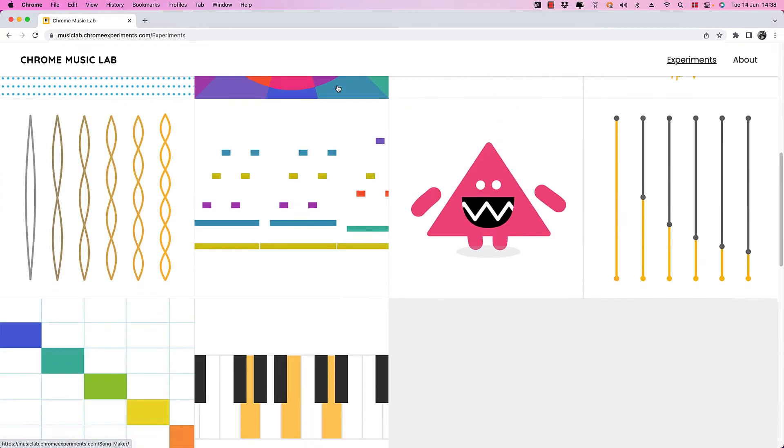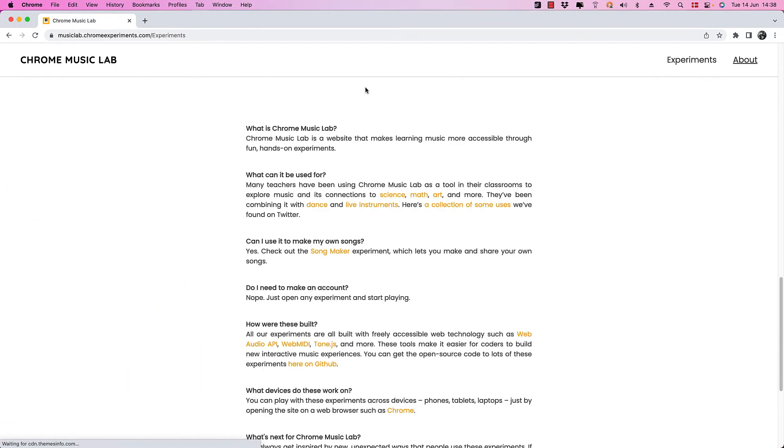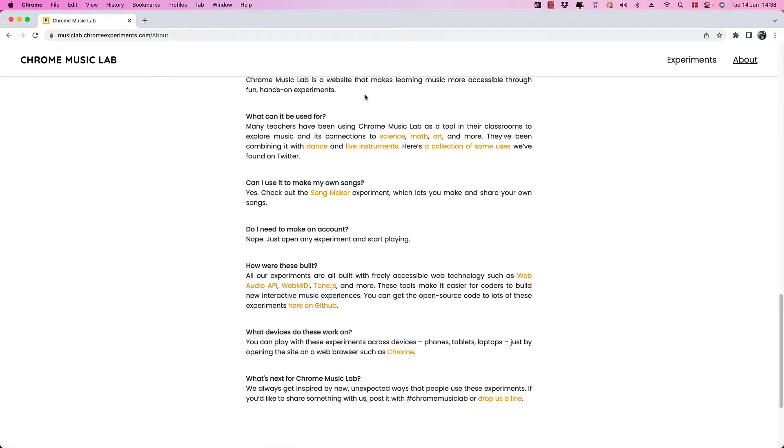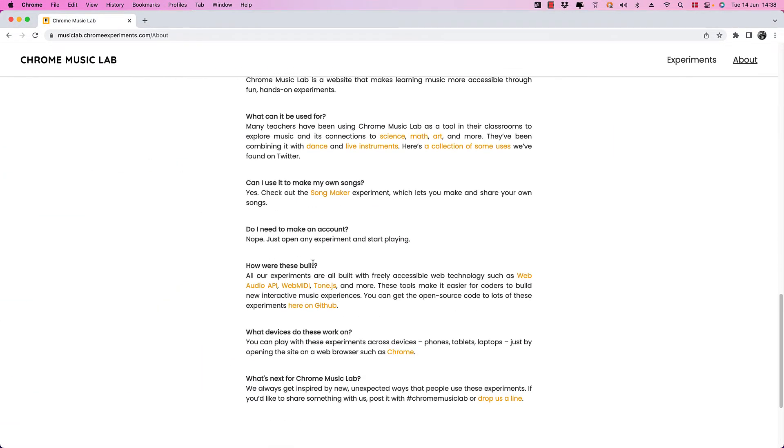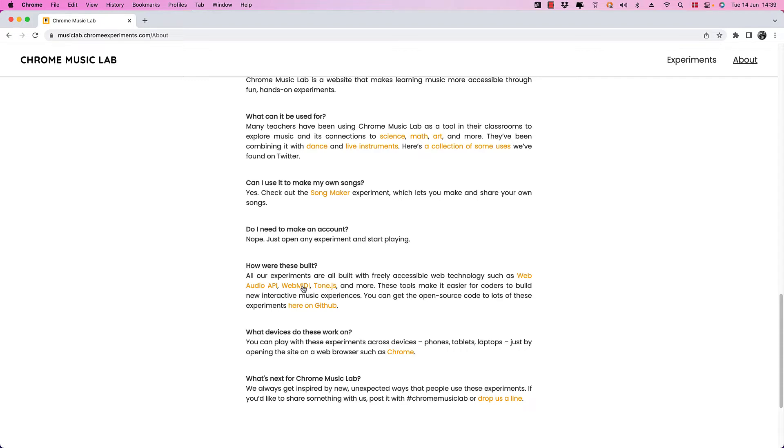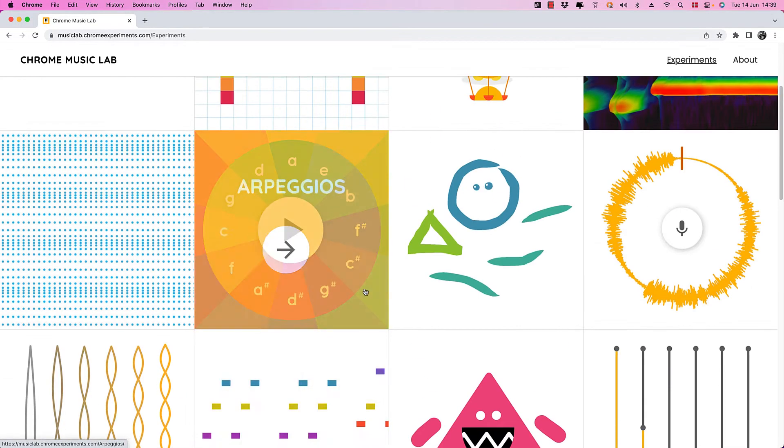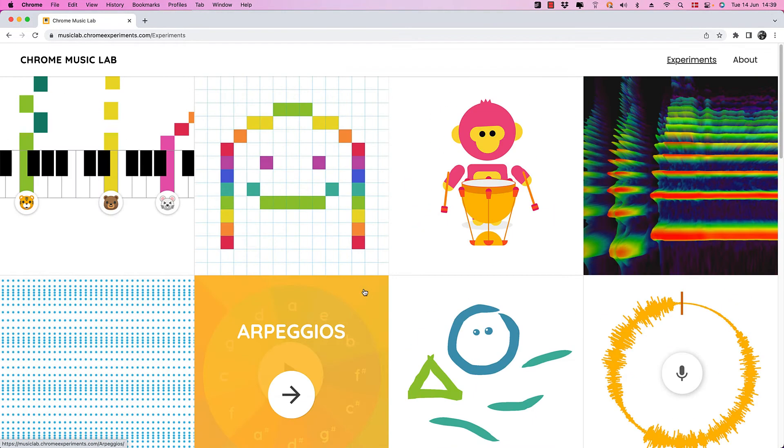If we scroll down a little bit, we can see here how these were built, and it says that all of the experiments here are built with freely accessible web technologies such as Web Audio API, Web MIDI, and Tone.js. Tone.js is just a library, a JavaScript library built on top of the Web Audio API, so you can do more things easier.